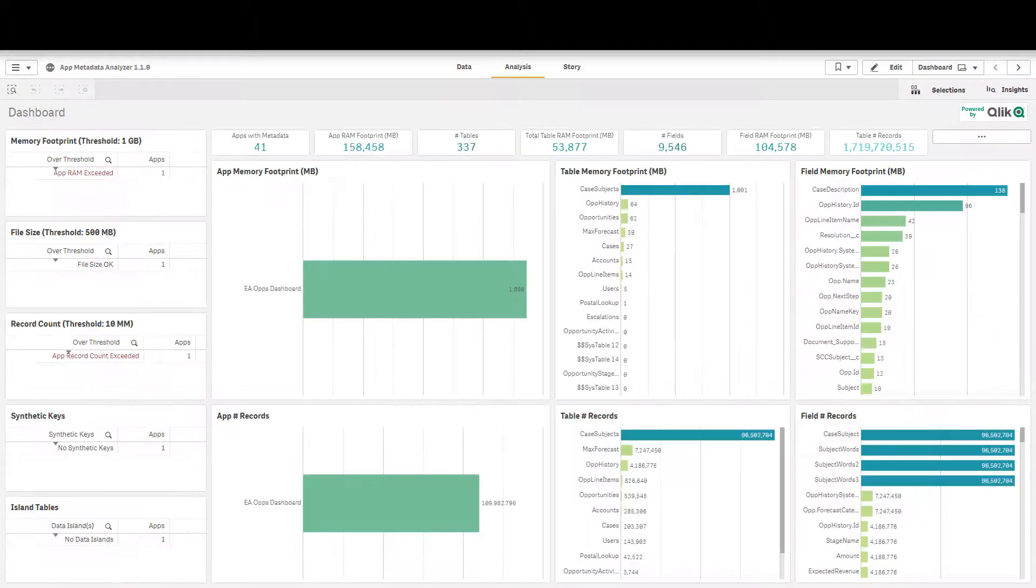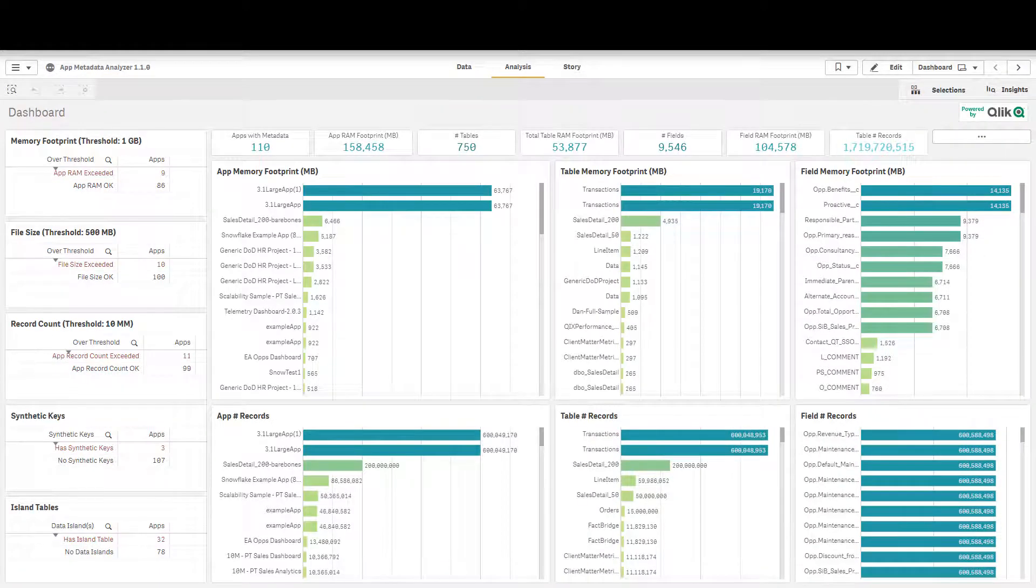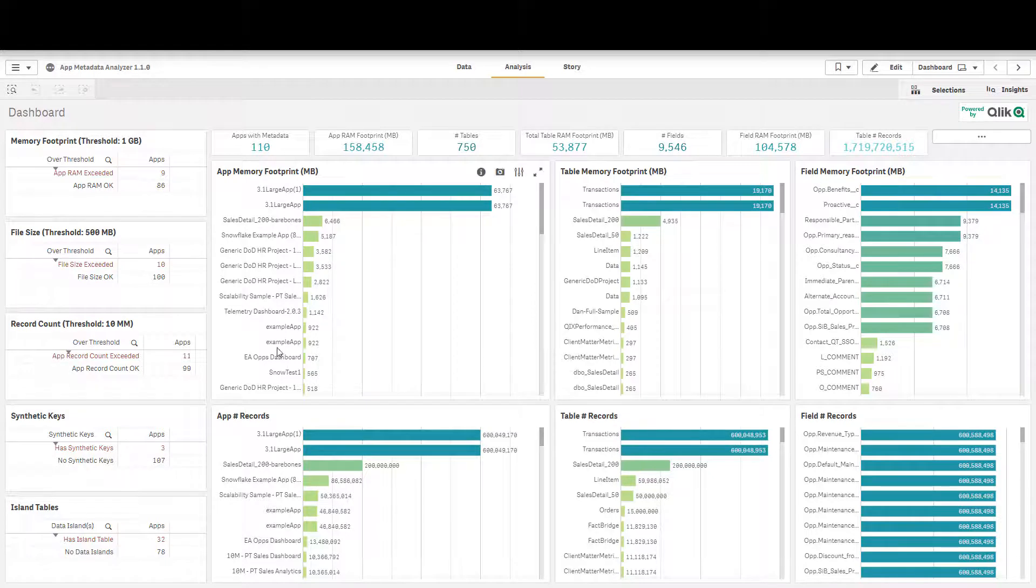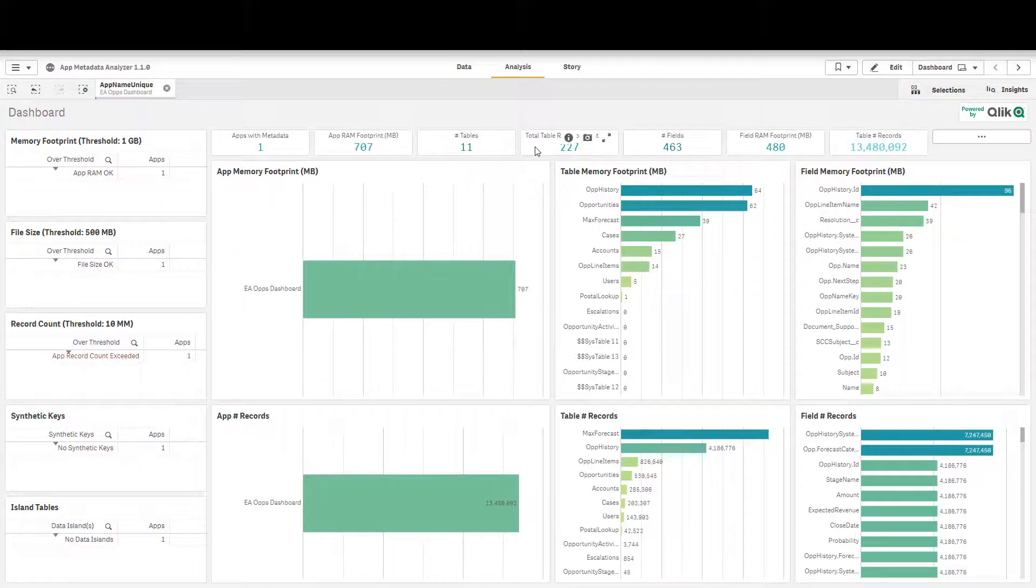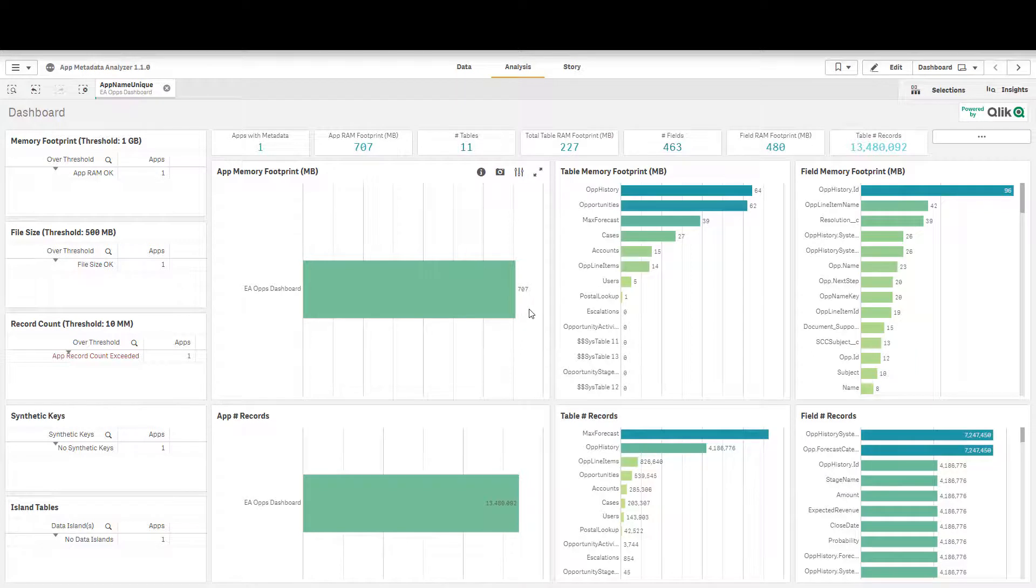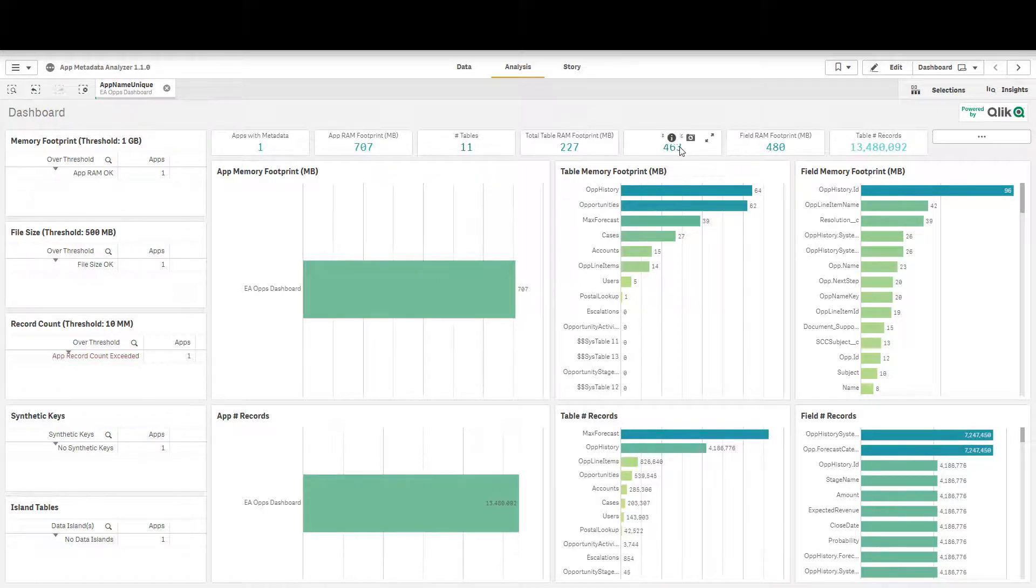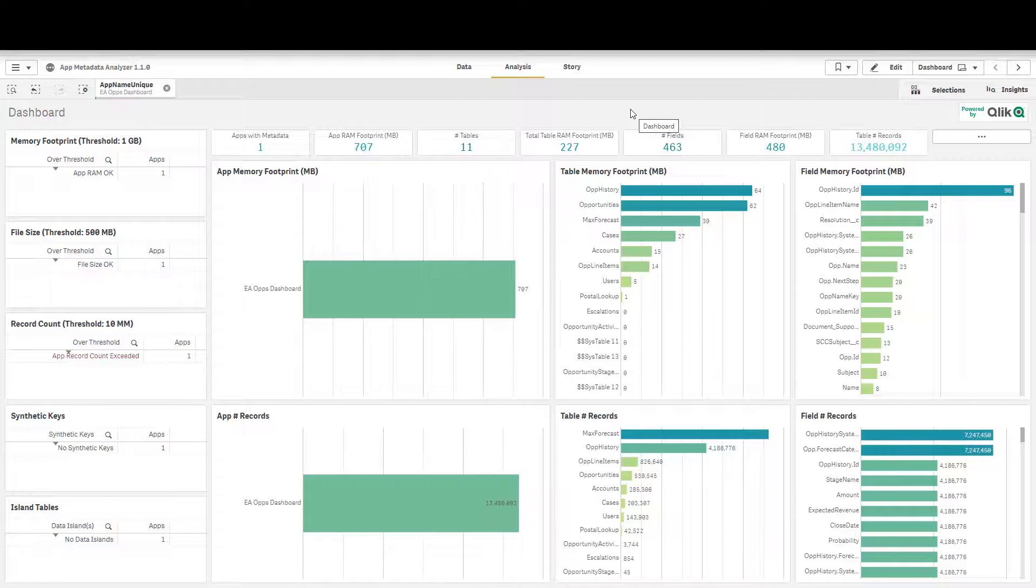We'll head back over to the app metadata analyzer. We'll reselect that dashboard. Note that it's now 700 megabytes in base RAM footprint down from 1800 megabytes. By dropping those five fields we saved about 60% of the total RAM footprint by dropping a table and an individual field that our end users weren't even relying on.